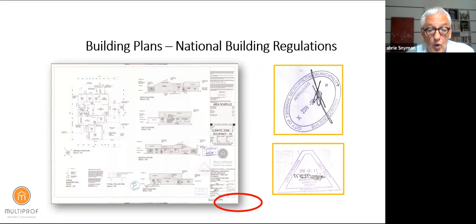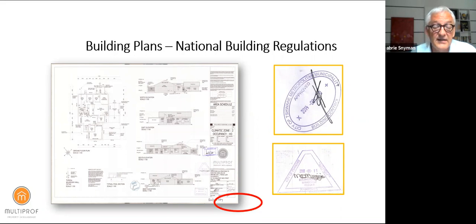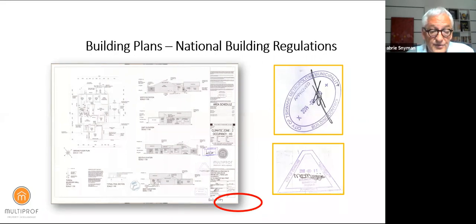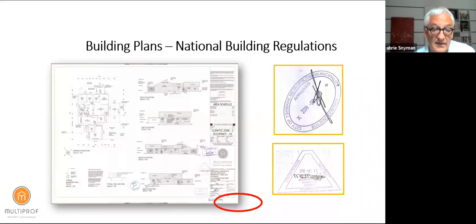It is the new norm — and should always have been — that no property is supposed to be sold without approved building plans and occupation certificates, because you immediately make the new owner liable for those documents. It can cost quite a bit of money to replace them, and therefore building plans should form part of any transaction, moving from seller to buyer.